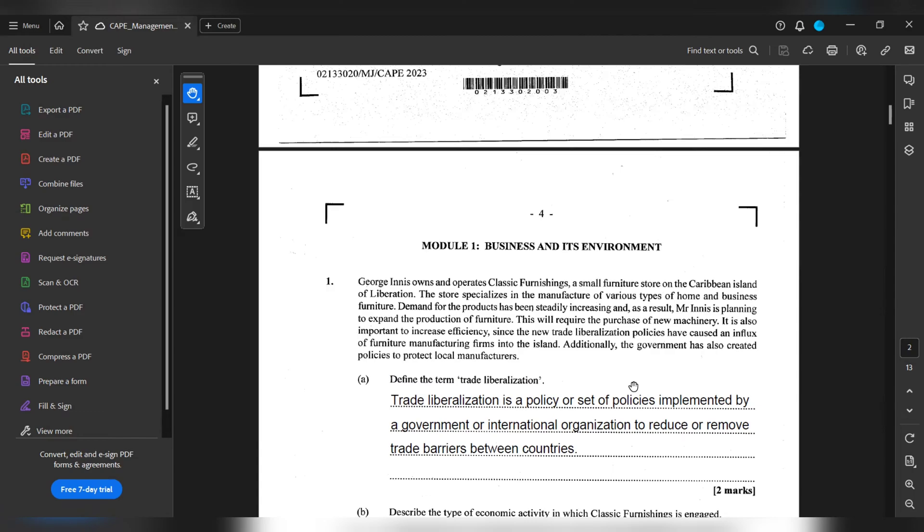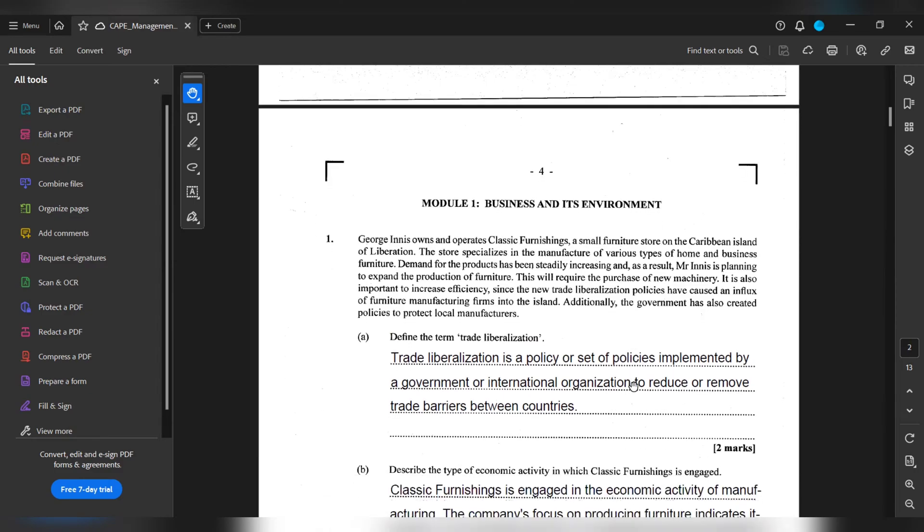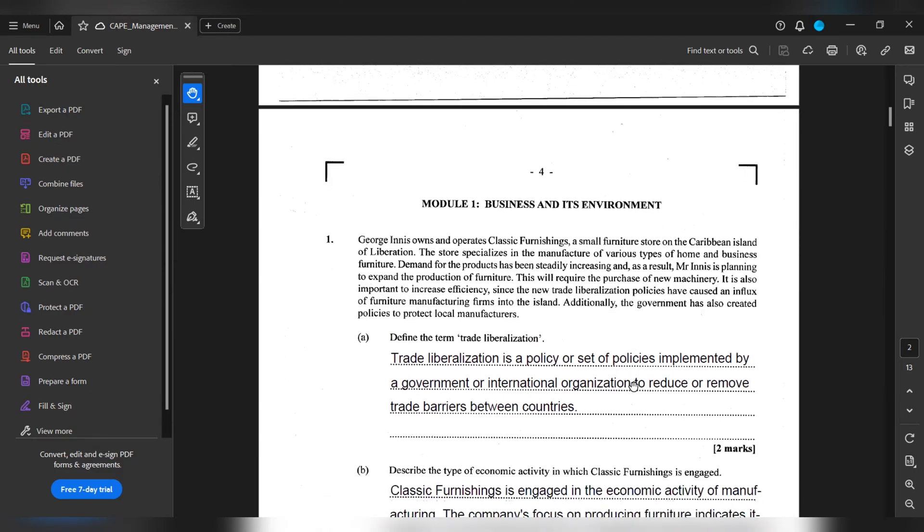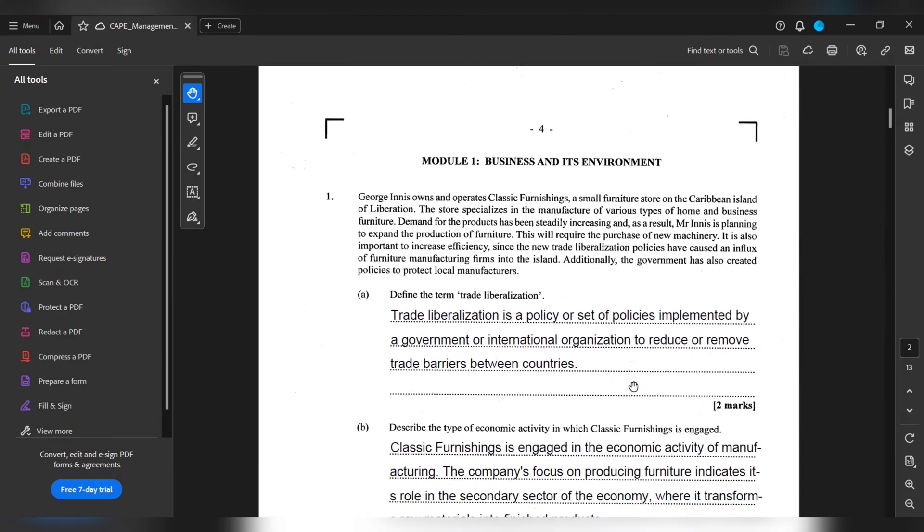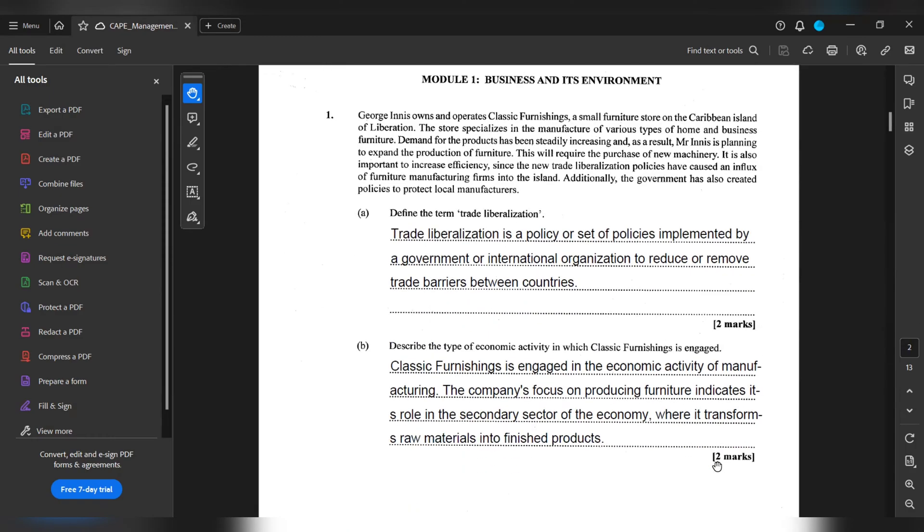One B wants us to describe the type of economic activity in which Classic Furnition is engaged. Classic Furnition is engaged in an economic activity of manufacturing. The company's focus on producing furniture indicates its role in the secondary sector of the economy, where it transforms raw materials into finished products.